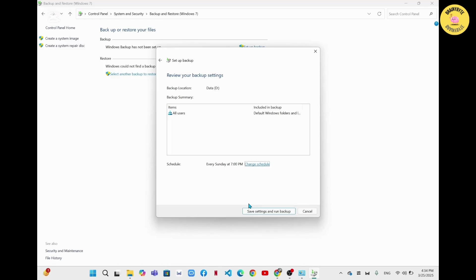After that, you'll be able to restore that backup file from the backup section. So this is the easiest and simplest method to configure automatic file backup on Windows 11.